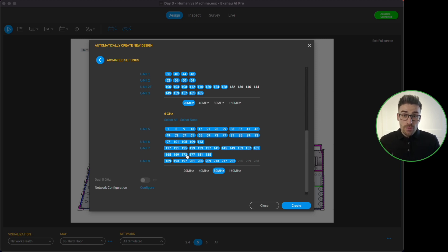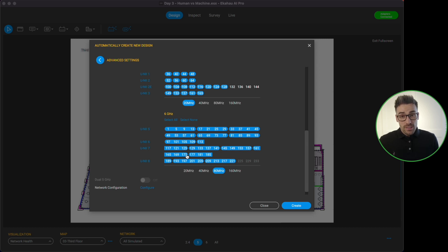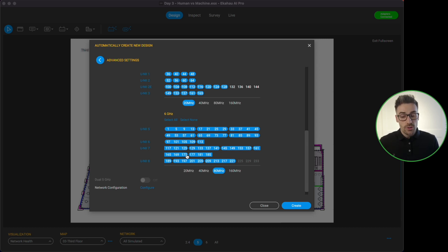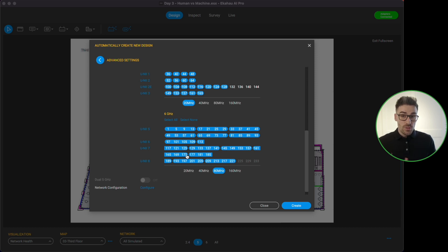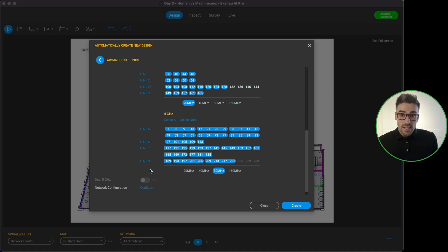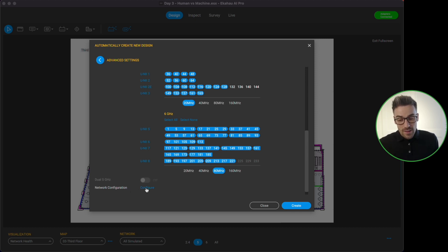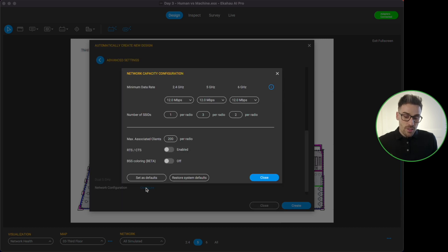Now bear in mind you might not be seeing all of these channels here depending on where you are in the world and where you've got your preferences set in eCHO AI Pro. I've changed mine to say that I'm in the United States, that's why I have all of the options for the 6 gigahertz channels. But when I have it set to the UK I only have options to the UNI-5 band. I'm going to stick to 80 megahertz wide and then the final thing that we can configure here is the network configuration.